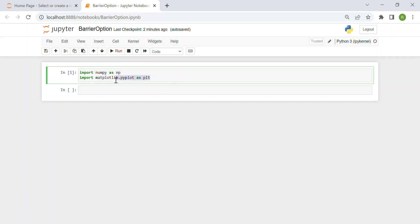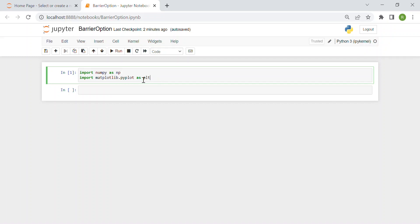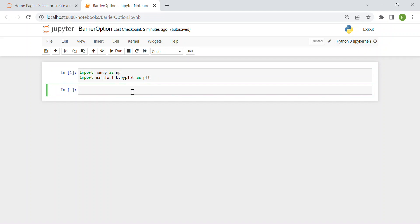Here you see the only two libraries we need: numpy for some mathematical tools such as the square root or the exponential, and then the matplotlib library to plot our simulated stock prices.